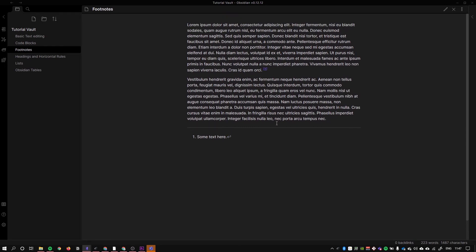You can imagine in larger text documents of a thousand or more words that this would start to get very helpful if you're wanting to make comments on things or cite your sources or add any other information without breaking the flow of your text.